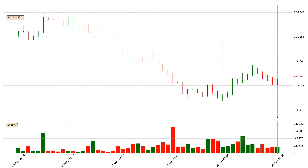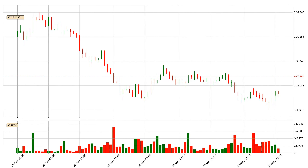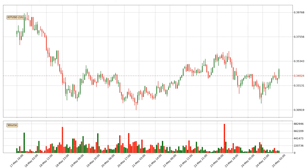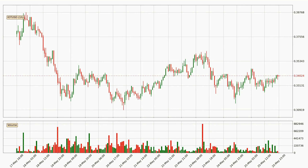Hey fellow crypto enthusiast, welcome to today's quick trend analysis. Let's get straight to it. In today's video you will find out how the price of IOTA has changed and what the technical indicators EMA, Stochastic RSI and MACD are showing. If you are not familiar with the indicators, check out the explanation videos down below in the description.